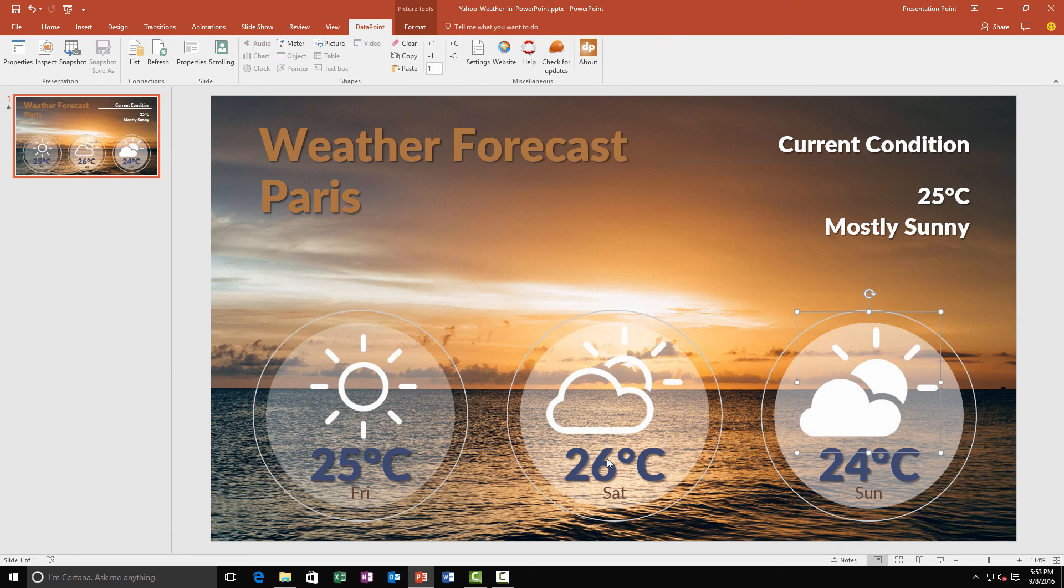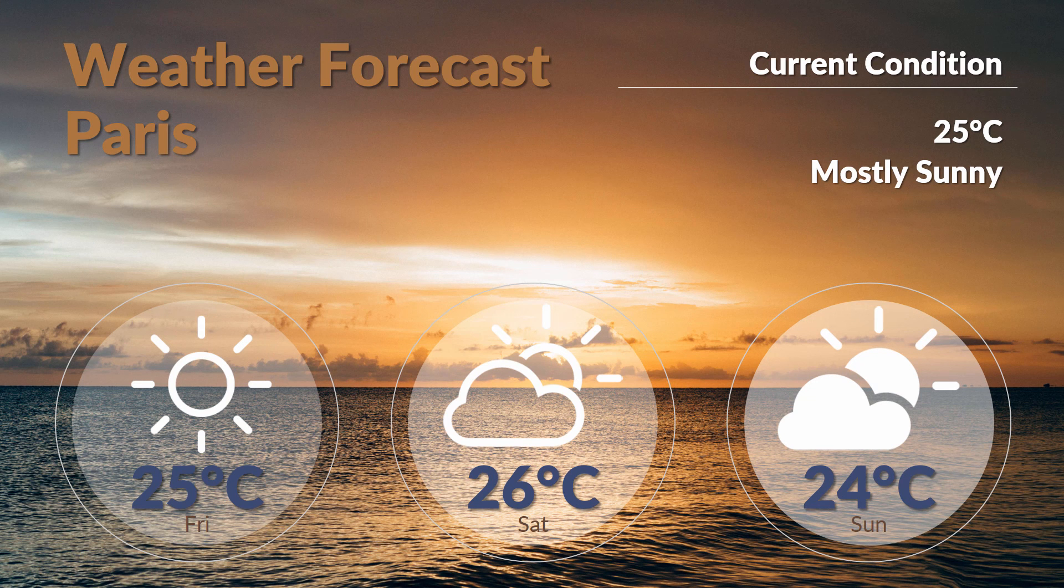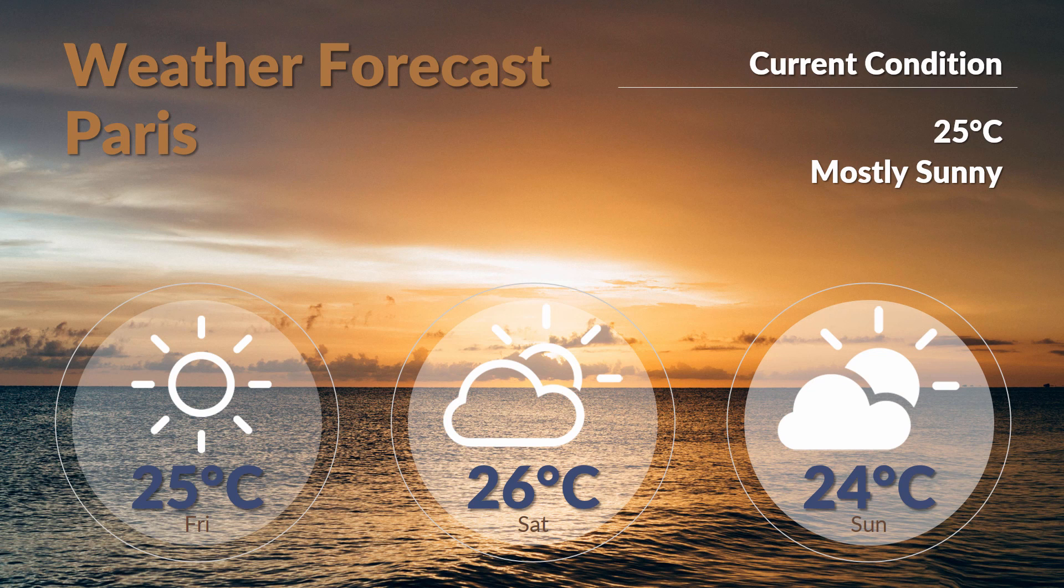And now we have set up a complete weather information screen in PowerPoint. Now we start the slideshow. And DataPoint will check for updates every 15 minutes and update the information on the screen.